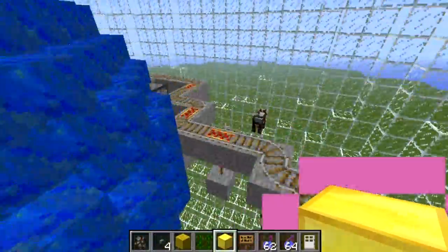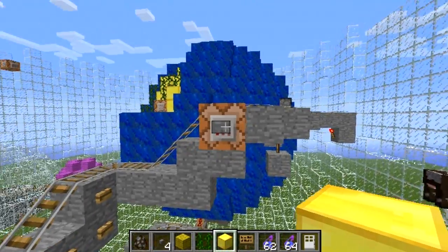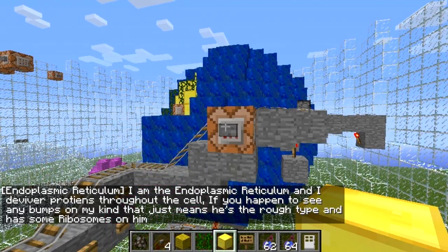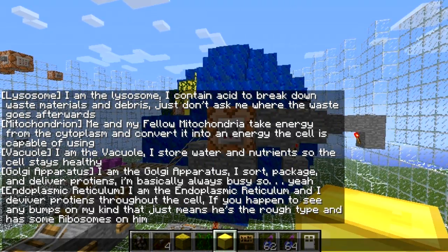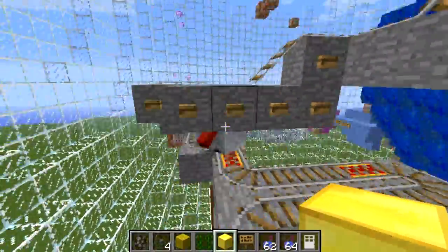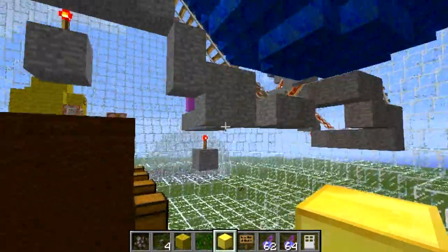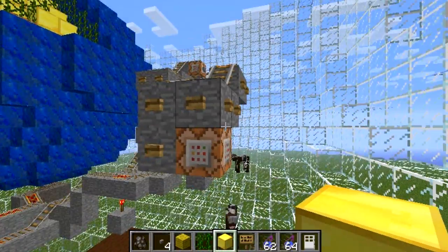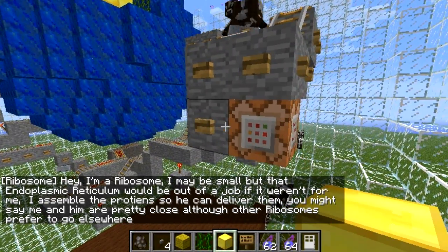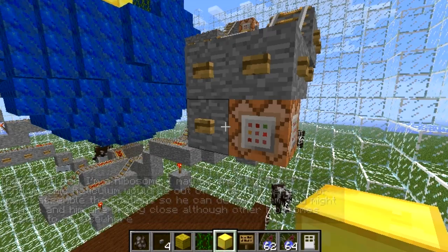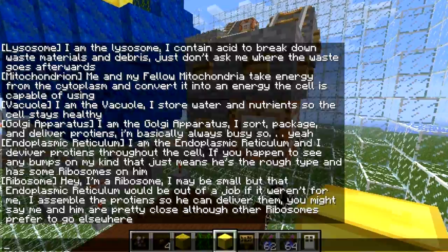Next we're going to go to the endoplasmic reticulum — this one was my favorite to make, hence the cow and everything. The endoplasmic reticulum says: I'm the endoplasmic reticulum and I deliver proteins throughout the cell. If you happen to see any bumps on my kind, that just means it's the rough type and has some ribosomes on him. The ribosome says: hey, I'm a ribosome — I may be small but that endoplasmic reticulum would be out of a job if it weren't for me. I assemble the proteins so he can deliver them.